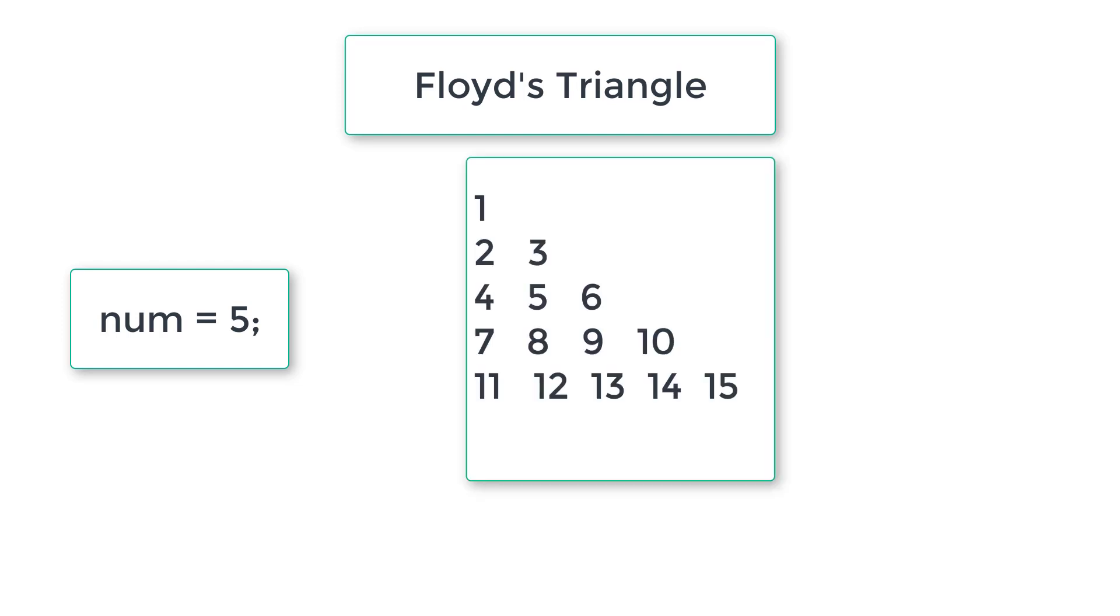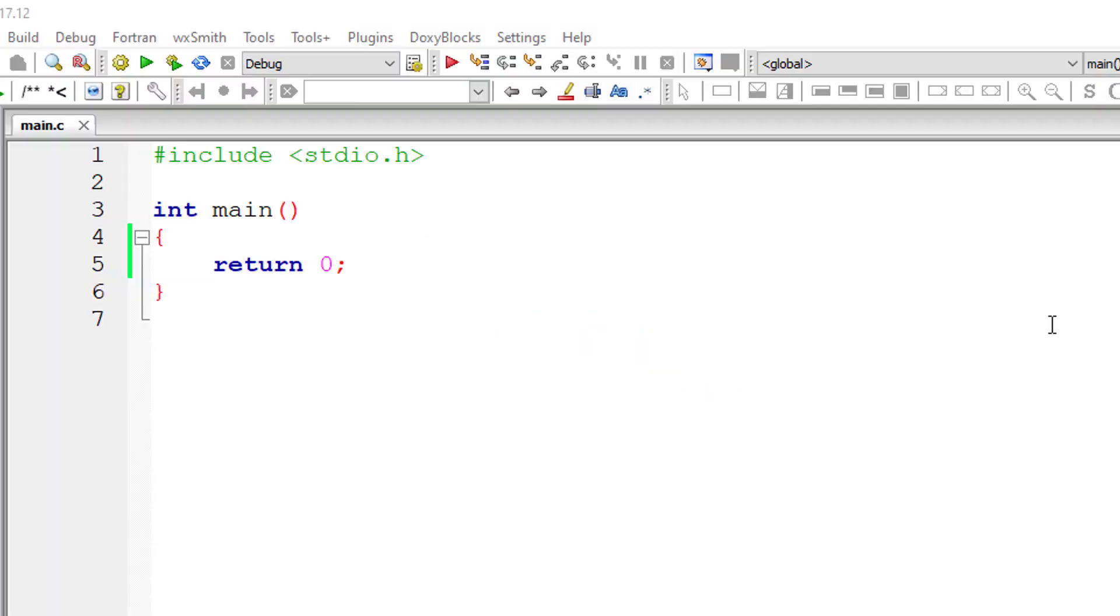So this is the right angled triangle with five rows of natural numbers. We'll write a C program and accept the number of rows from user and print the Floyd's triangle. Let's get started.